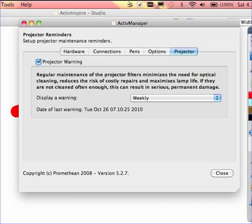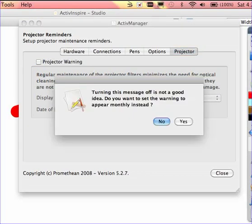Where it says projector warning, you could simply turn it off, which just says it's not a good idea. Are you sure you don't want this to appear monthly instead? You can set this as an administrator and maybe you want to remind your teachers.